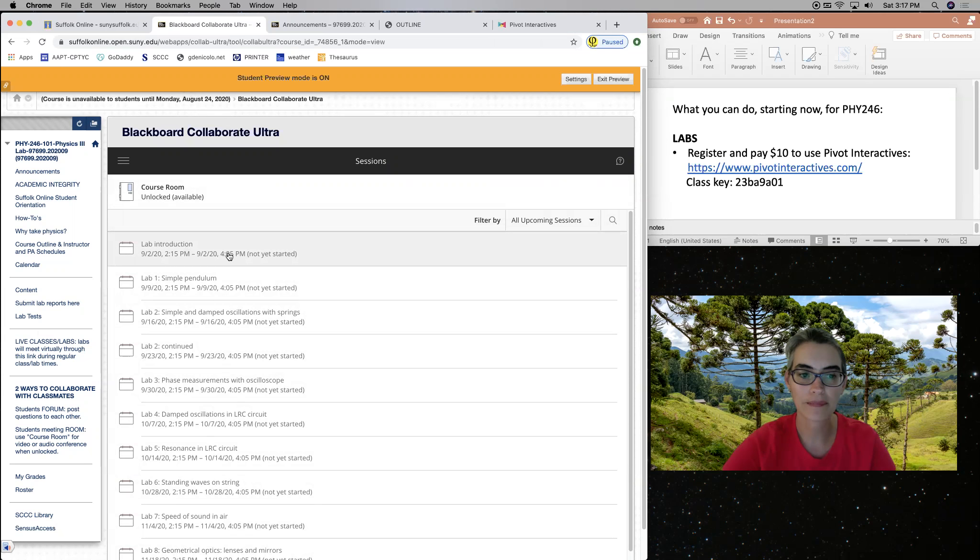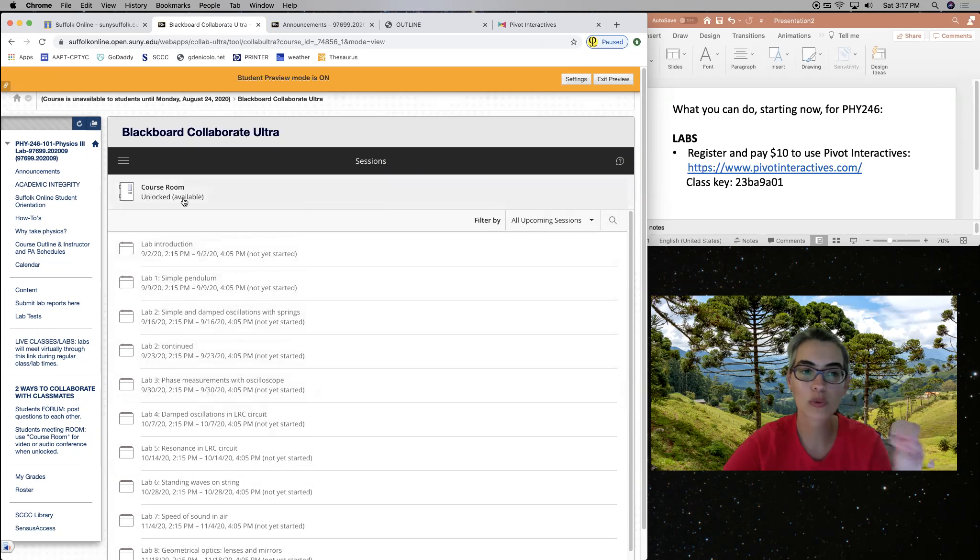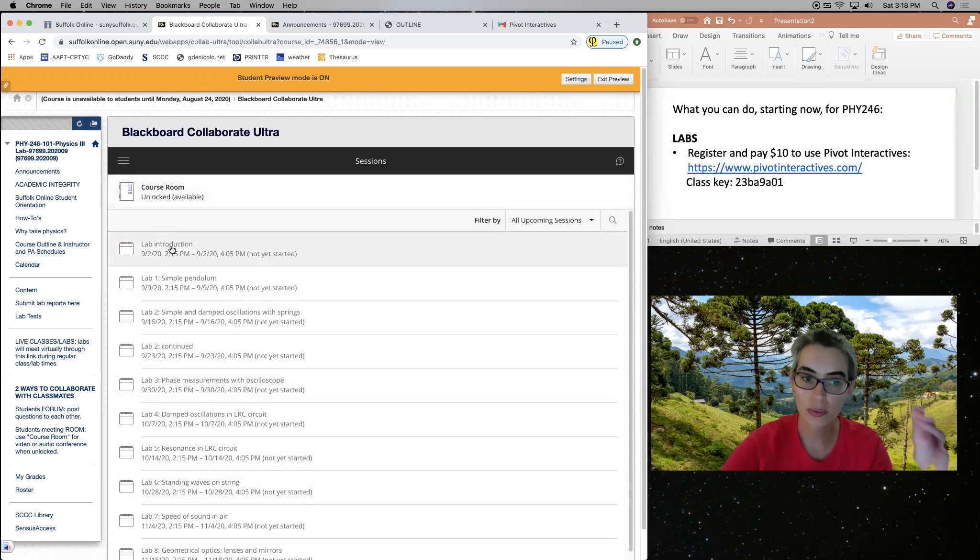So on the day of any one of our classes, you see there's going to be a black available link here. Right now they all look like light gray in color. But they will be black and available just like the course room right now looks available.